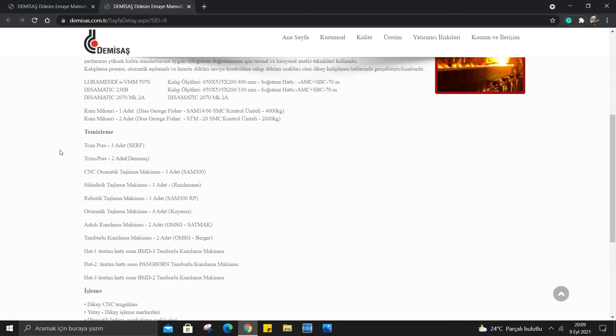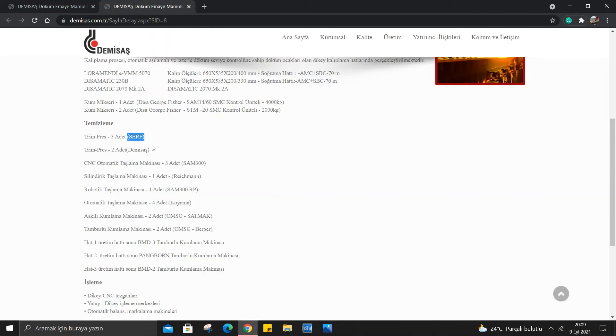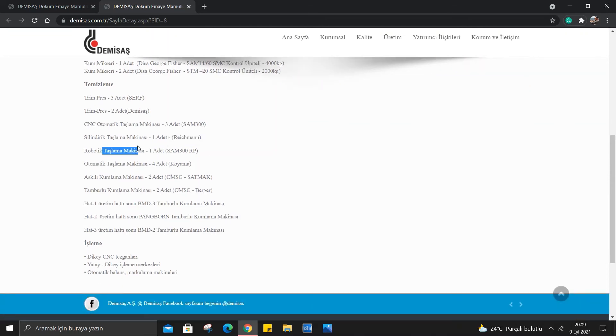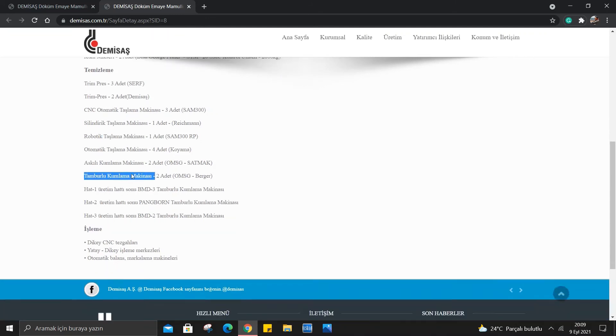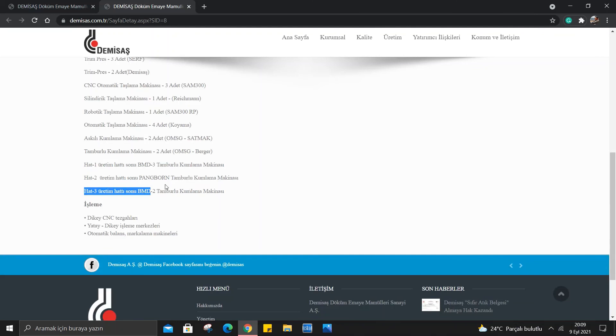Temizleme ile ilgili makineler yer alıyor. Mesela trim pres varmış 3 adet, surfaçtan 3 adet, 2 adet DMSAS'tan. CNC otomatik taşlama makinesi 3 adet, S&M 300 silindirik taşlama makinesi var bir adet. Robotik taşlama makinesi, otomatik taşlama makinesi, askılı kumlama makinesi, tamburlu kumlama makinesi, hat 1 üretim hattı sonu, hat 2 üretim hattı sonu, hat 3 üretim hattı sonu kumlama makinesi.